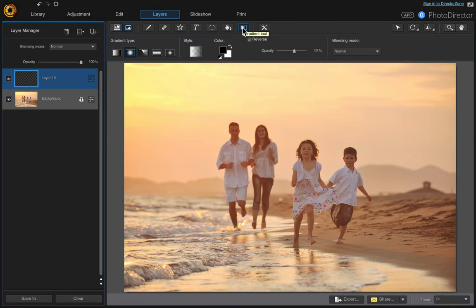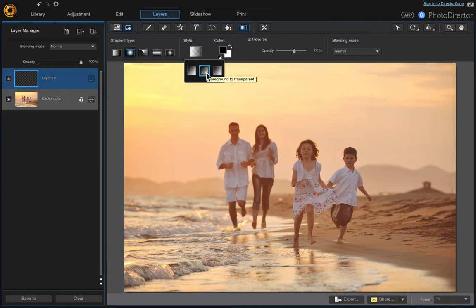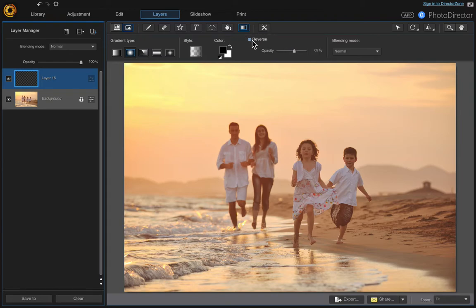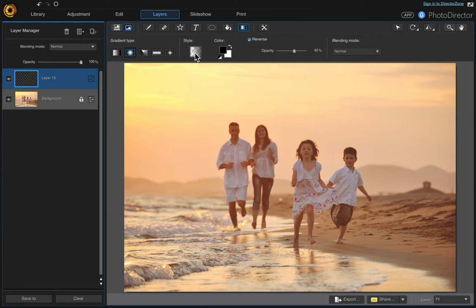We want to make sure we are on foreground to transparent, the middle one. I put the opacity at around 62, but you can play around with it. Also make sure that reverse is checked. When you check and uncheck this, you'll see how this changes. We want to make sure it's on reverse.